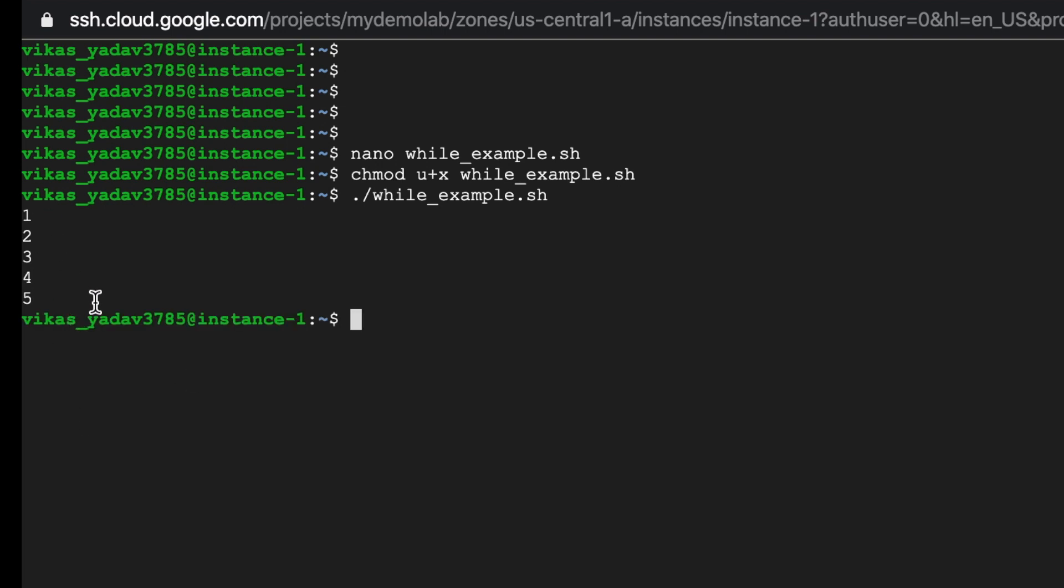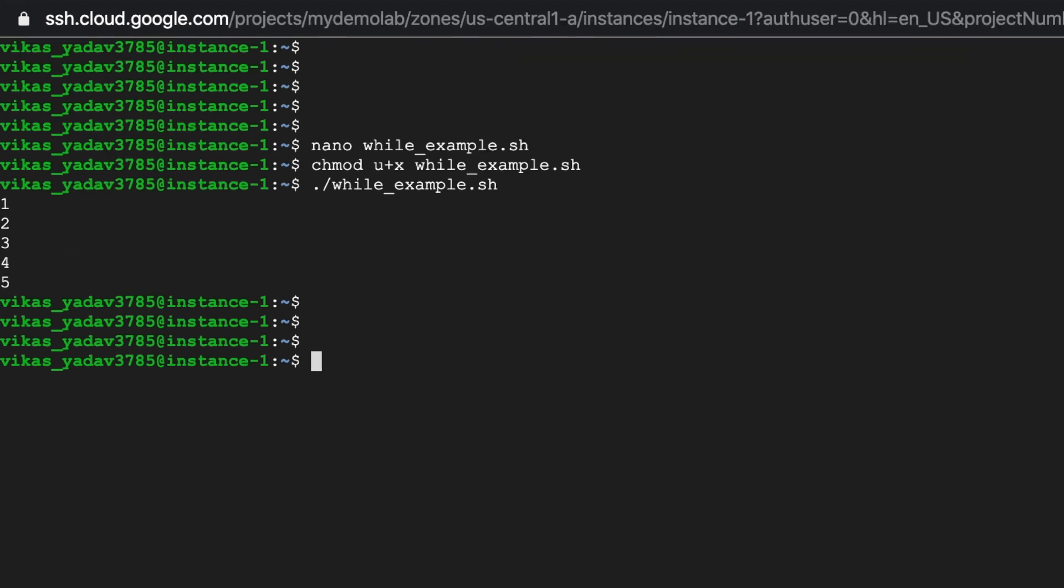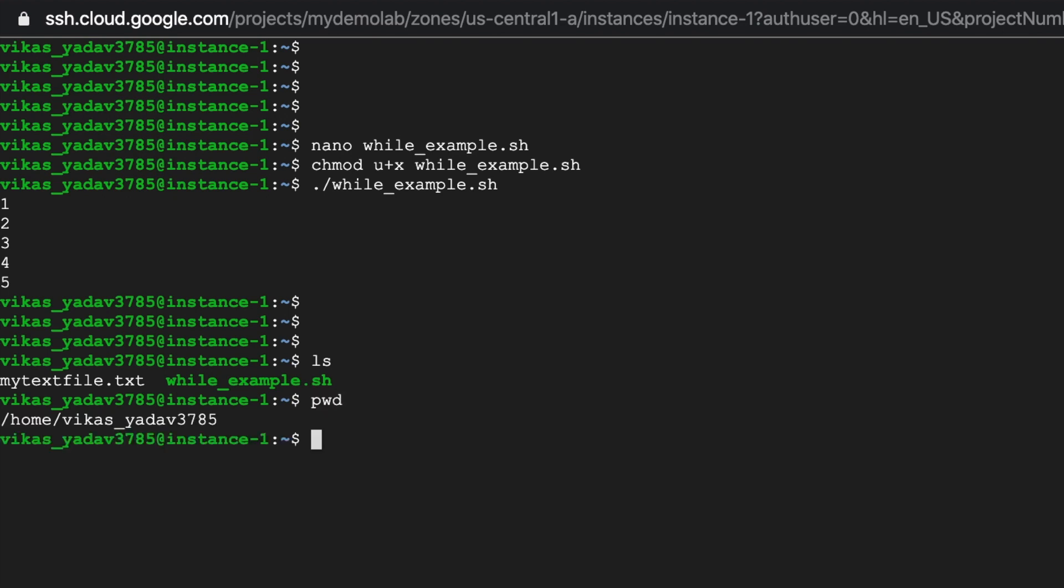And as you can see this way you can print the value of x from one to five using a while loop. Now one use case for while loop is that you can read contents of an input file and do some processing on them. So in this example we'll read contents of a file that I've got on my machine called mytextfile.txt.